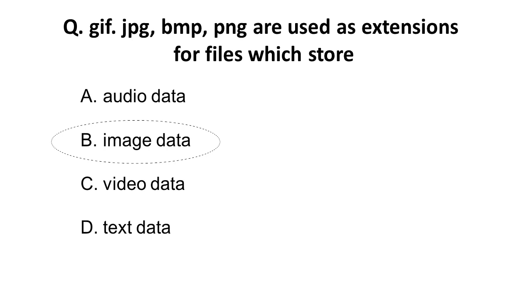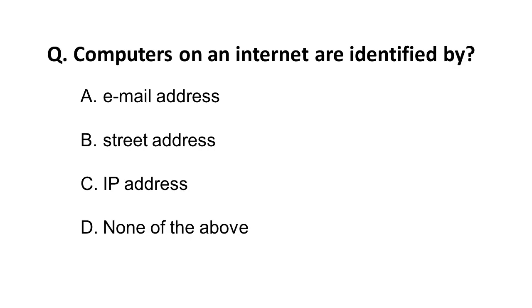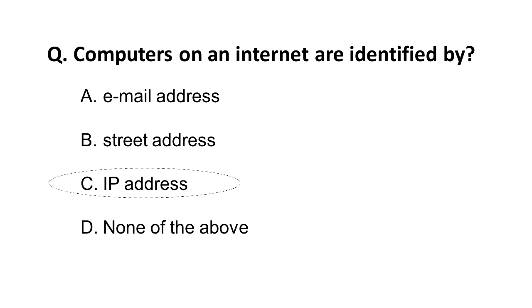Computers on the internet are identified by? Any device or computer device is identified by what? As we know, IP address is used to track a particular device. Email address is an individual's email address, street address is not an option. The correct answer is computers are identified by an IP address.